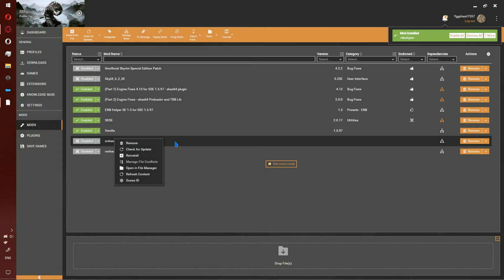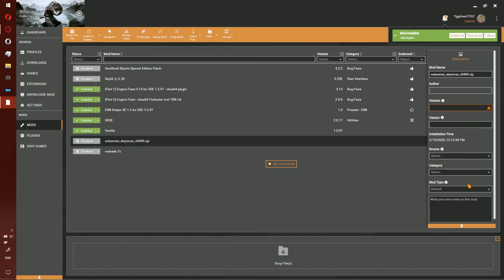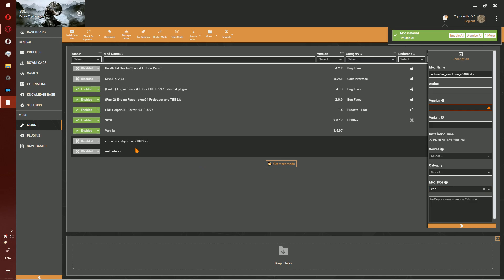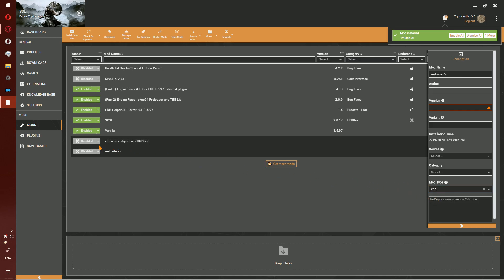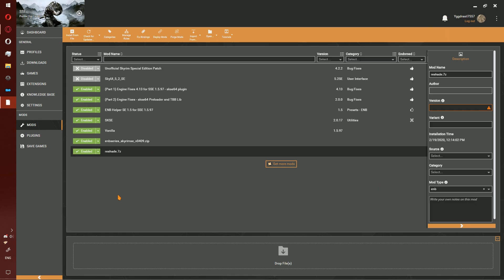Double click on ENB Series, change mod type to ENB. Go to Reshade and change mod type to ENB. Click to enable both. Allow Vortex to deploy and you should now be able to run the game.